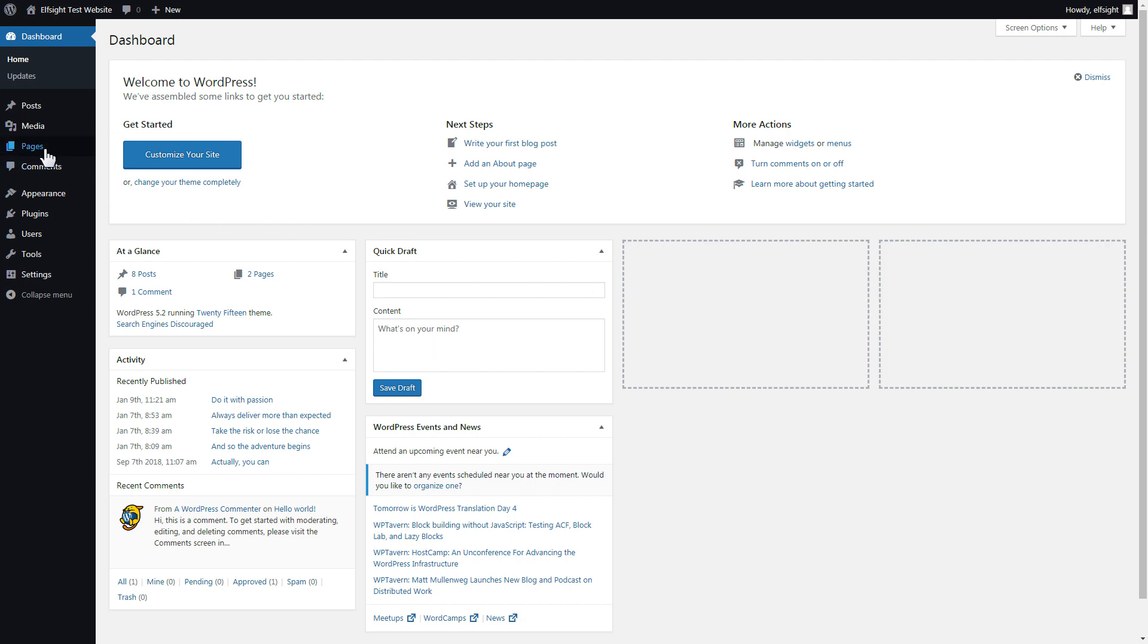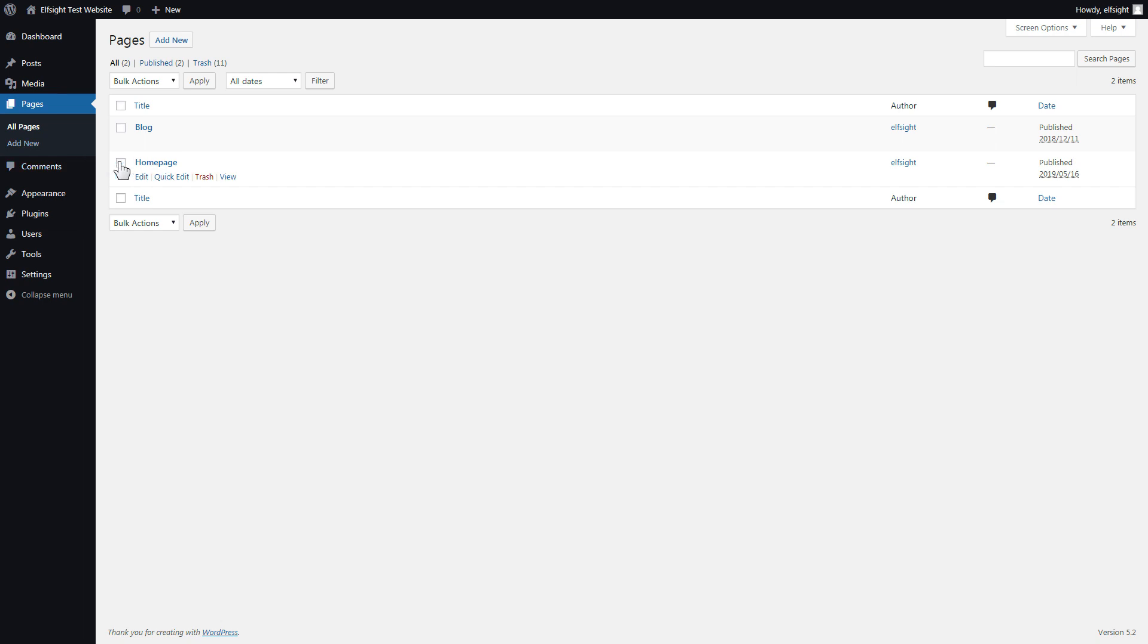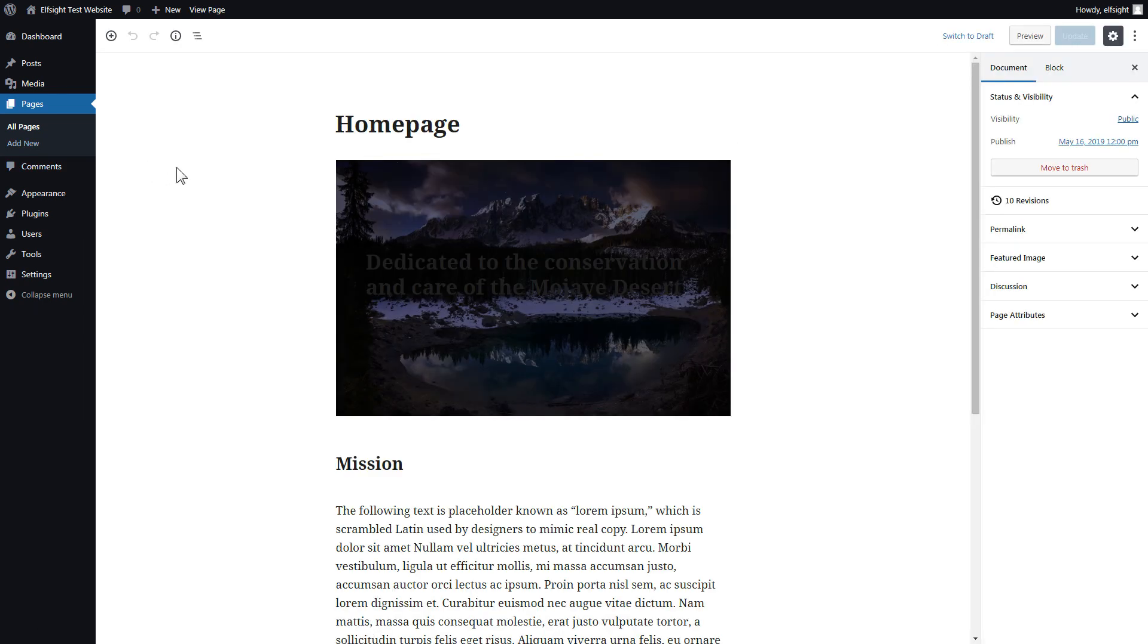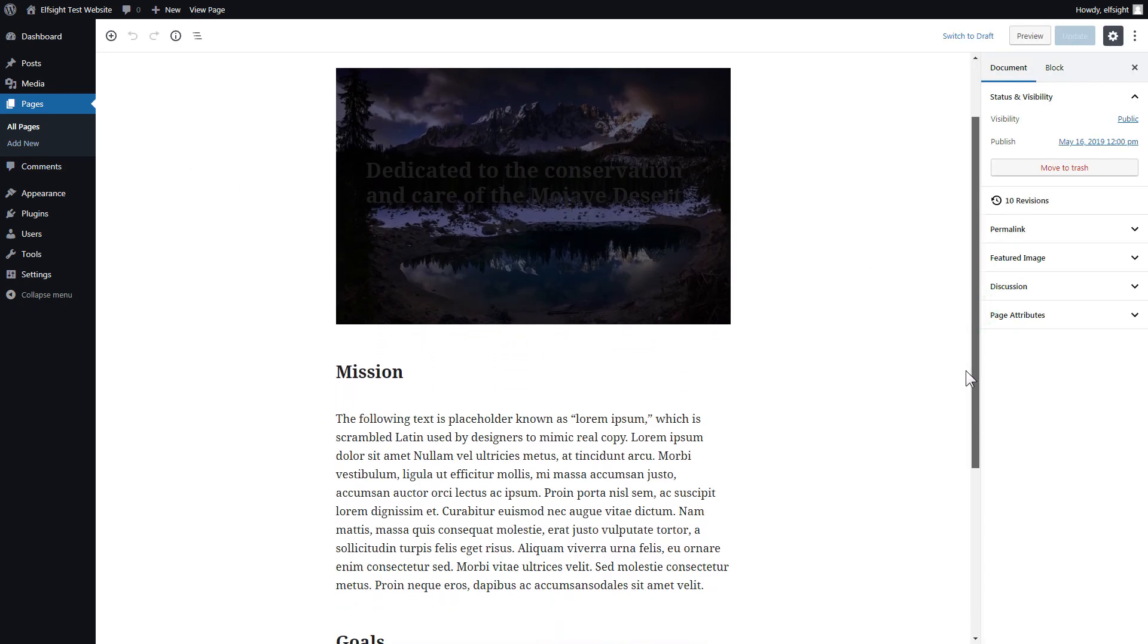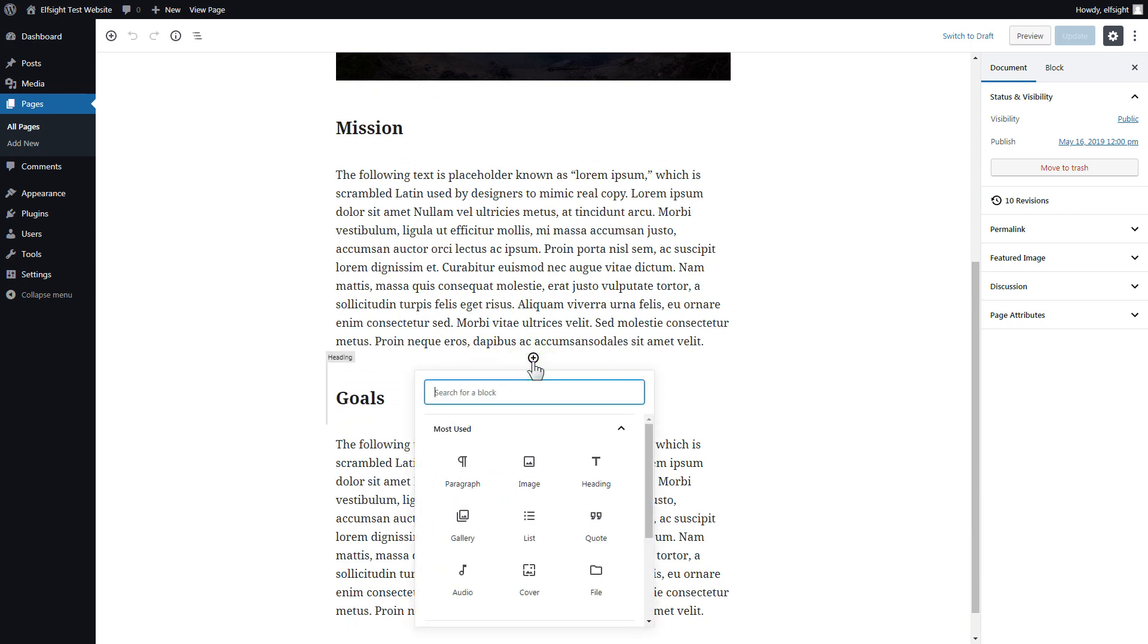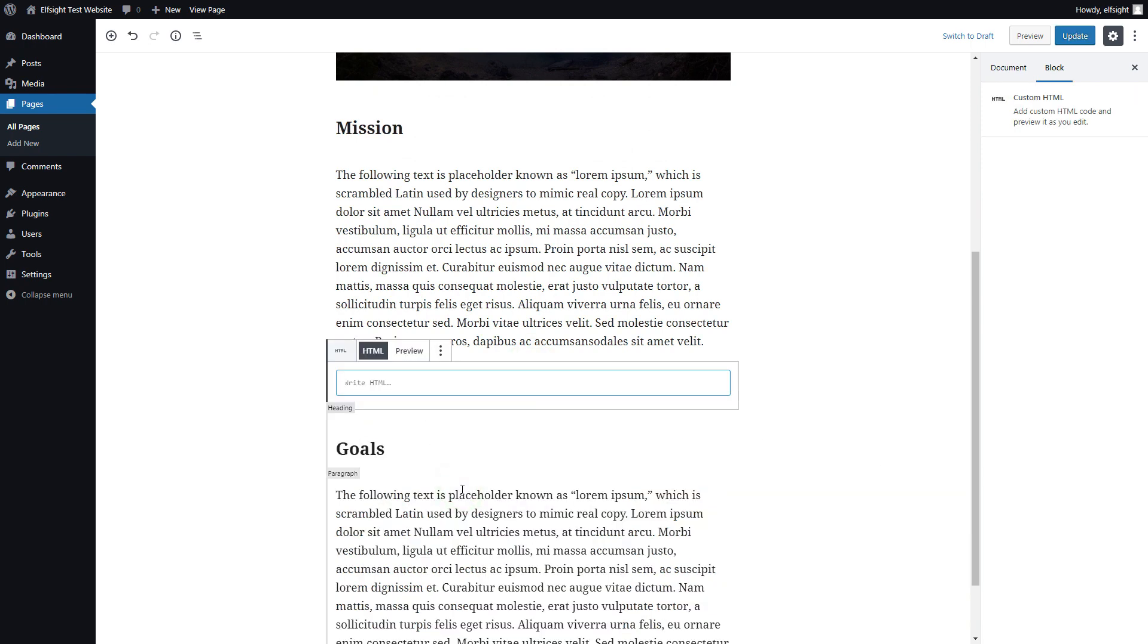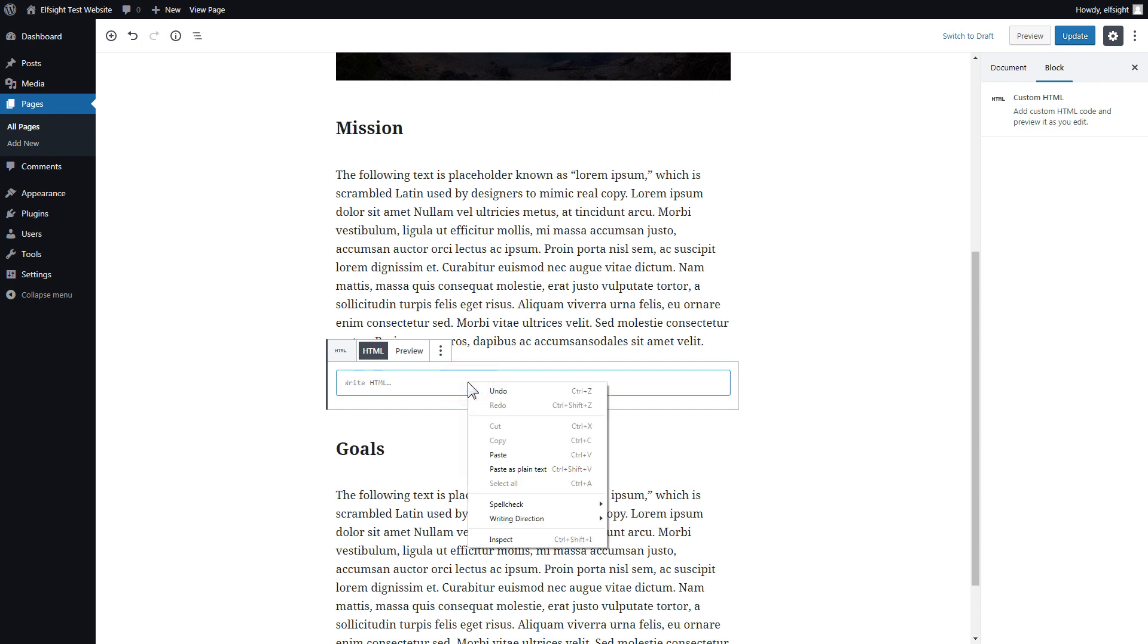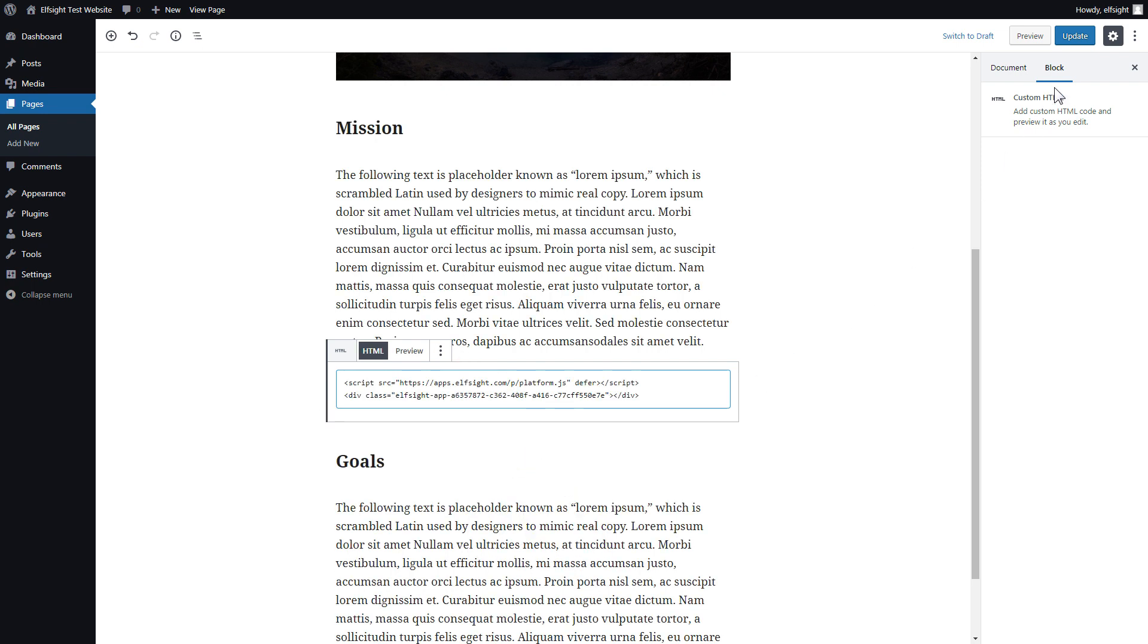After you've logged in, go to pages and select home page. Add a custom HTML block to the required part of the page. Paste your widget code in this block. Click update.